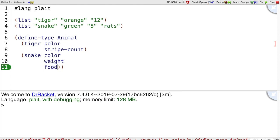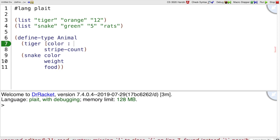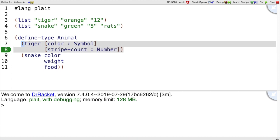This is still not quite enough information because this says there is a type Animal which has two variants. Tiger is a variant, a snake is a variant, and tiger is going to have color and stripe-count, but I haven't said what kind of data a color is. So let's represent colors using symbols, and stripe counts using numbers.